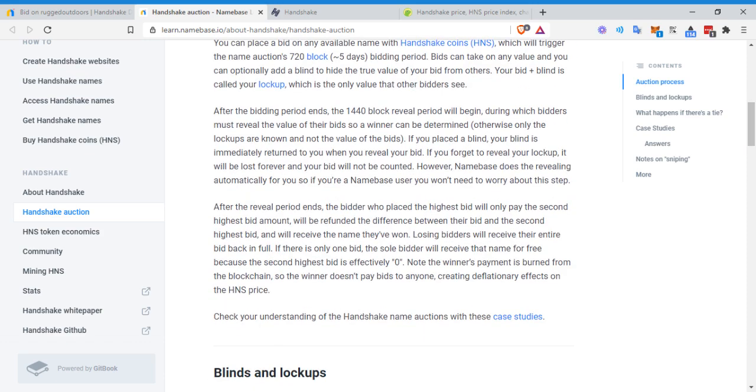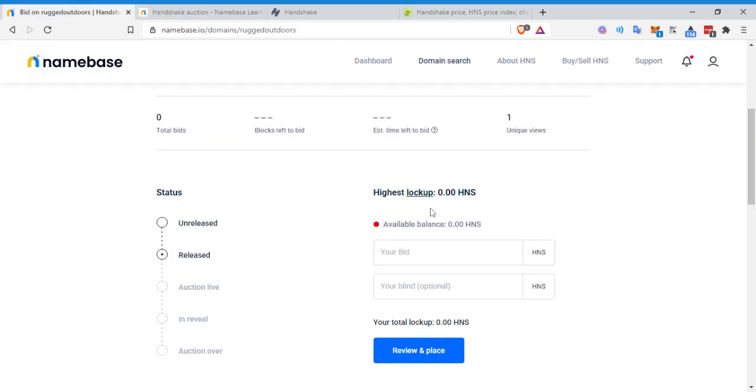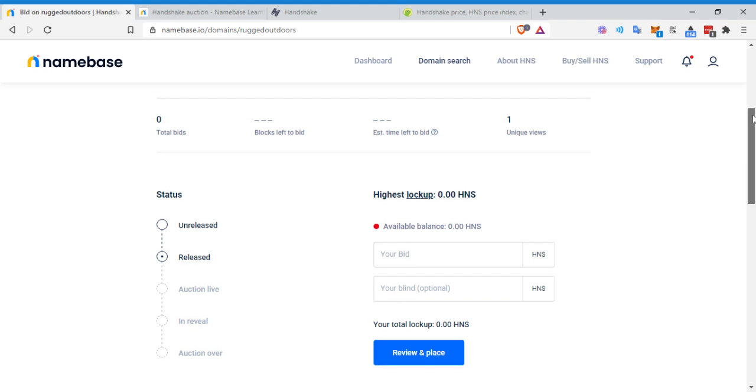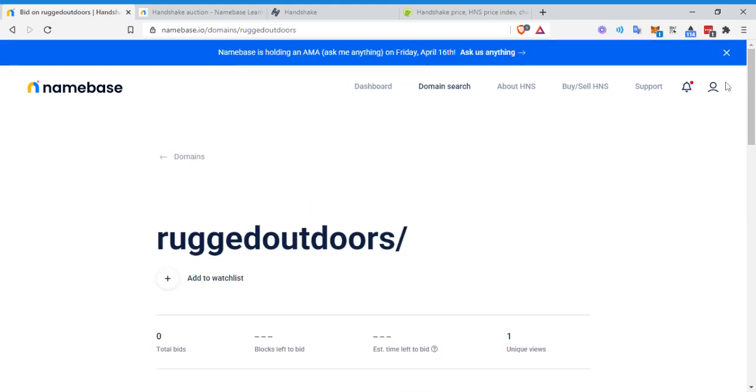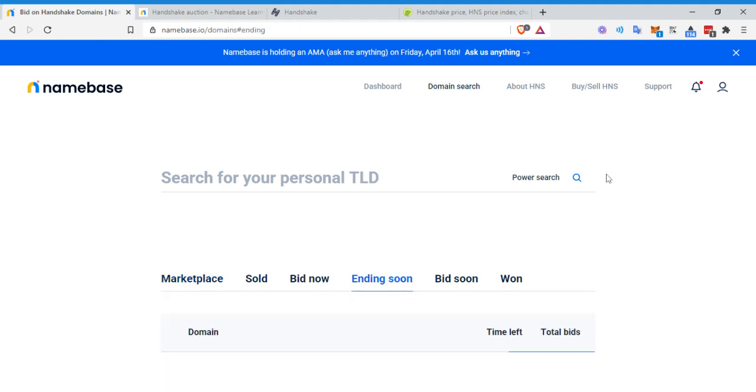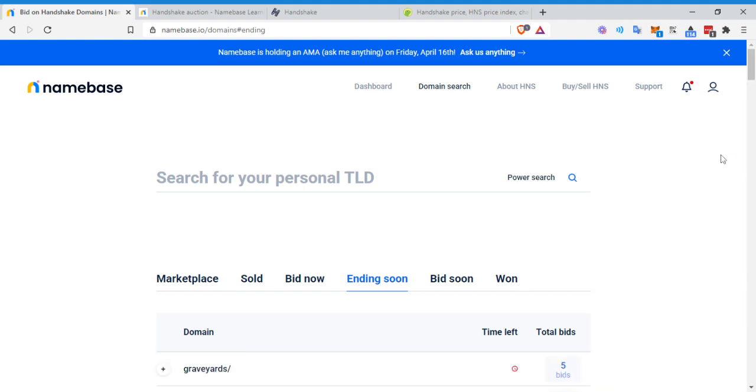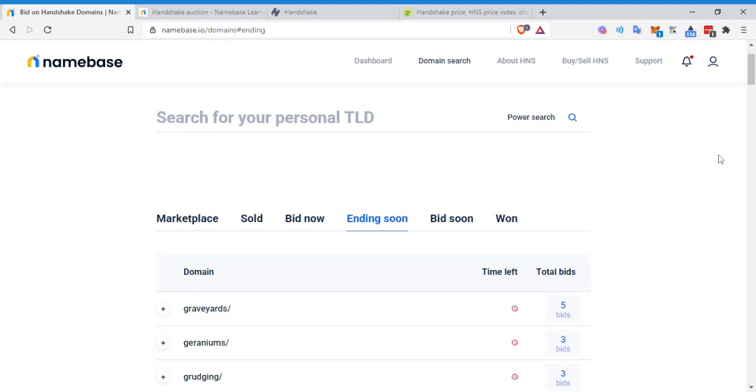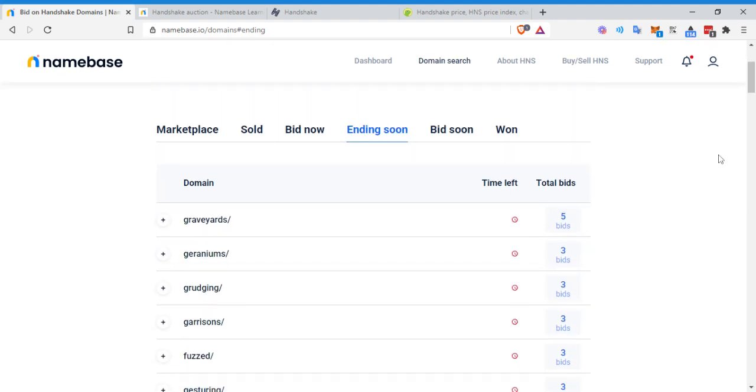So your bid plus blind is called your lockup, which is the only value other bidders can see. After the bidding period ends, the 1,440 block reveal period will begin. Basically this is where the bidders reveal the value of the bids. So winner can be determined. Think about it. Like in playing cards, you have to show your hand. If you've been bluffing the whole game, you have to show your hand at this end. If you place a blind bid, your blind is immediately returned to you. When you reveal the bid, if you forgot to reveal your lockup, it will be lost forever and your bid will not be counted. However, name base does the revealing automatically for you. So if you're a name base user, you don't need to worry about these steps. It's interesting because they have this game theory built in with a blind bidding, which I really like.